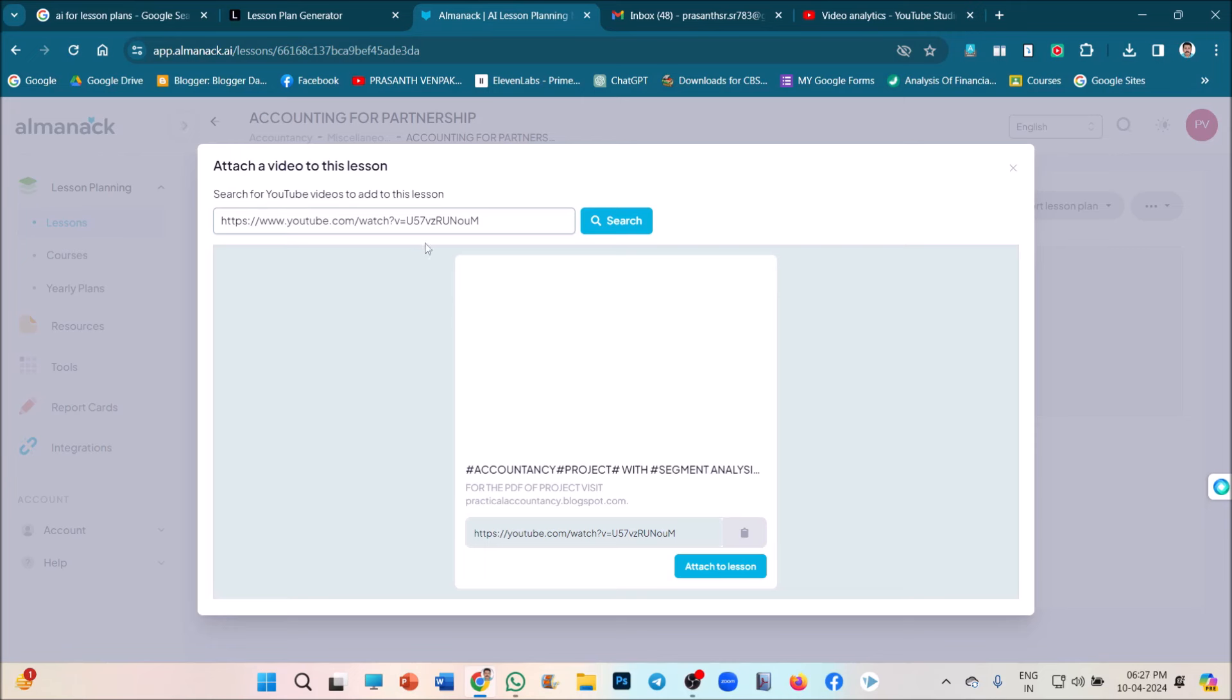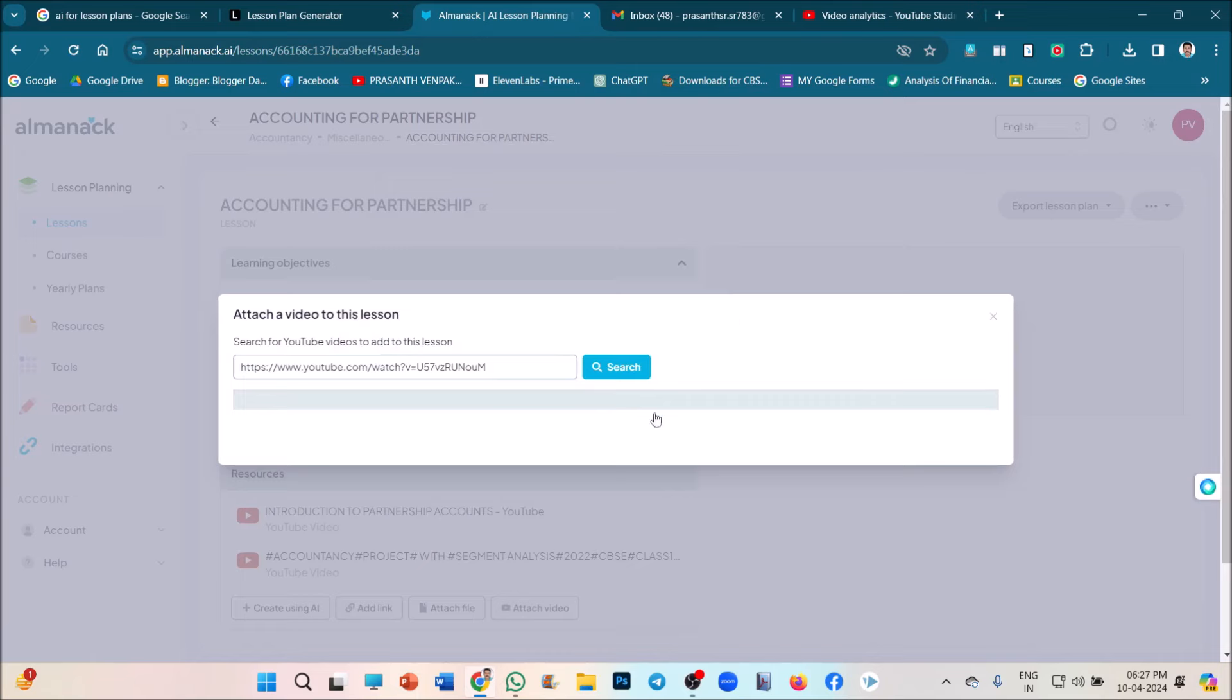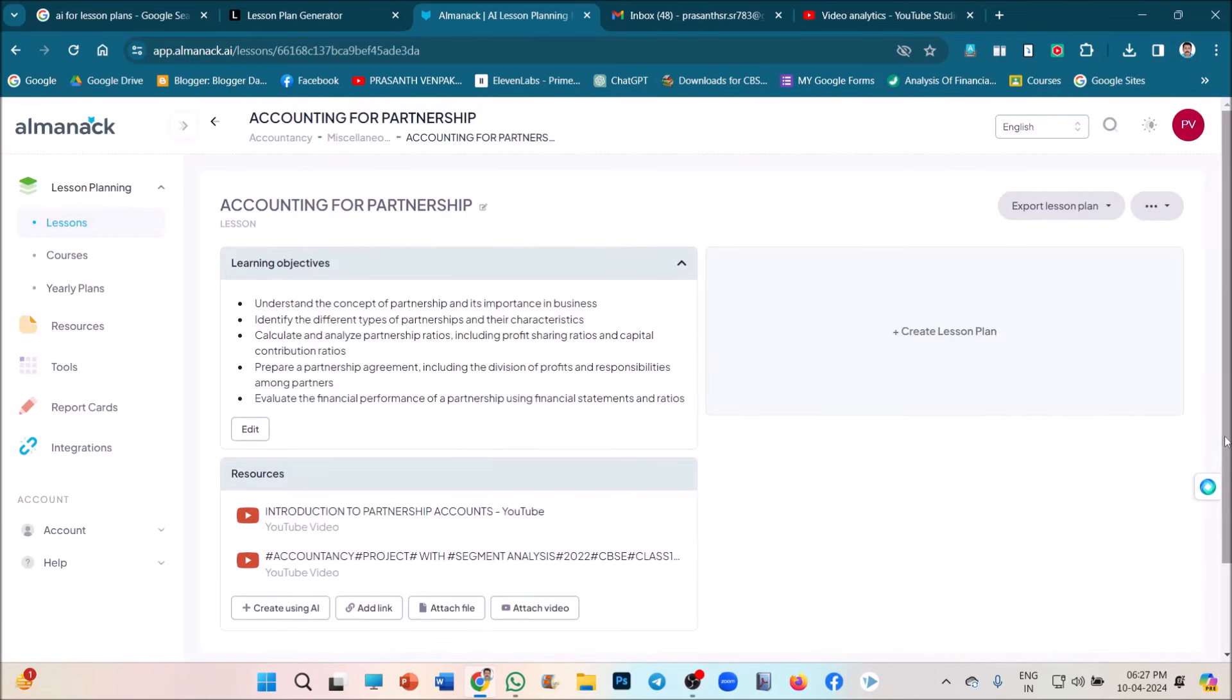See, I just given my URL attached. Just click on attach to lesson. Okay. That is added. See, two videos are there.